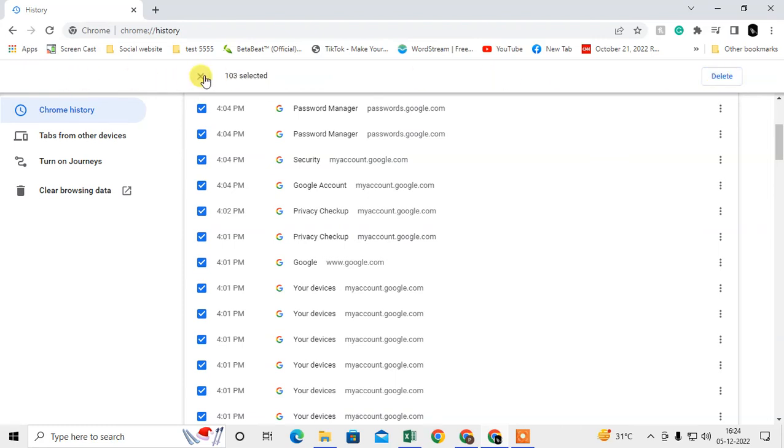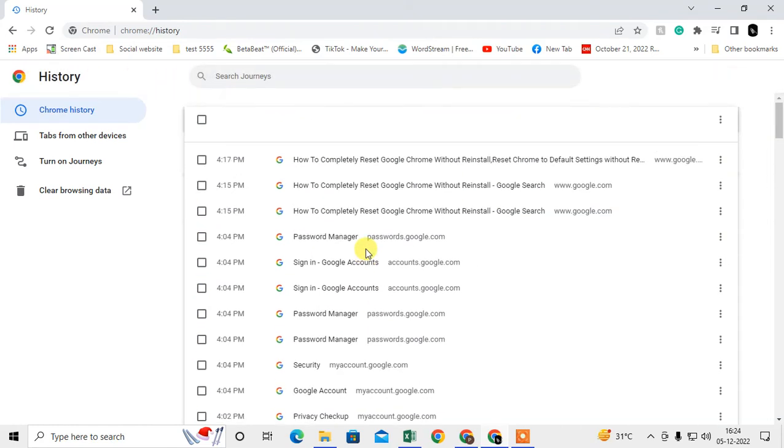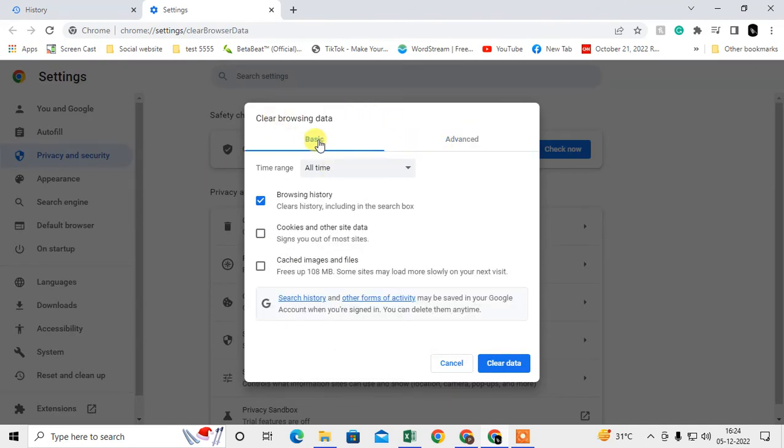If you want to clear everything, go to the Clear Browsing Data option. This pop-up will open. Under Basic, you can see three options: browsing history, cookies and other site data, and cached images and files.